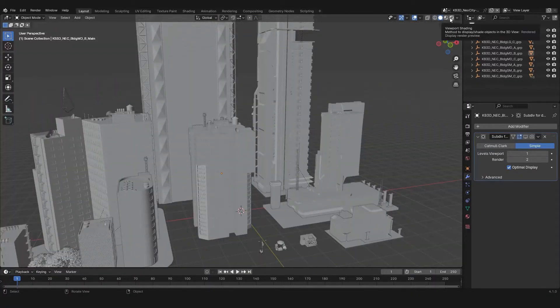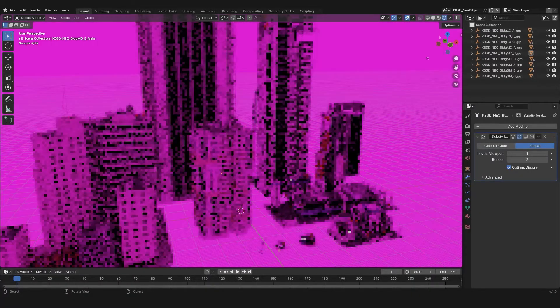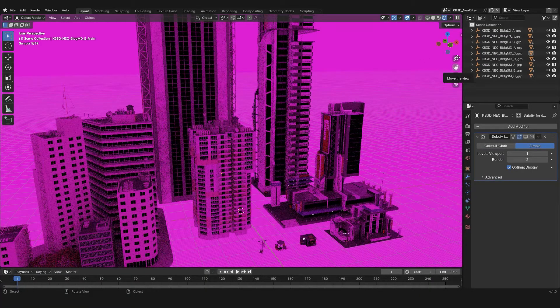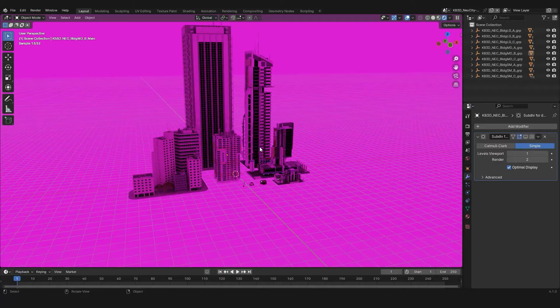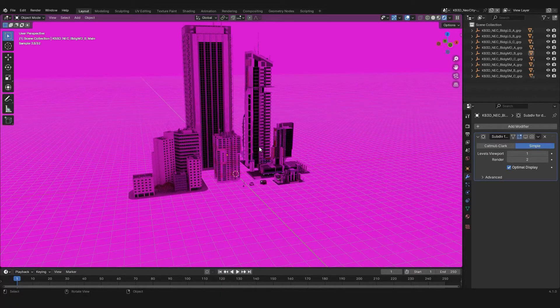But at some point you decide to check how the model would look in real time. But then you're seeing that this time all your environment is turned pink. Well,